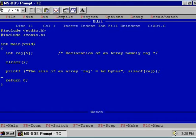An integer consumes 2 bytes, and that is why 5 elements requires 5 × 2, which is equal to 10 bytes. And hence, the size of array Raj is 10 bytes. Is it clear? Thank you.